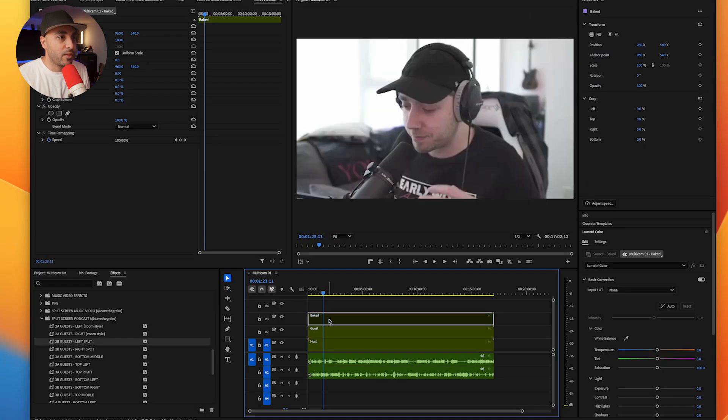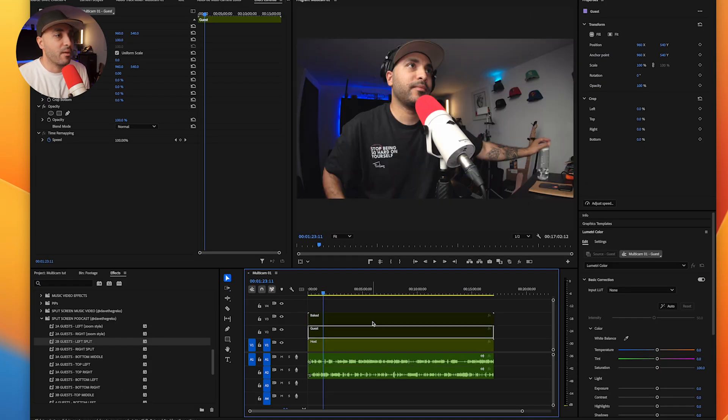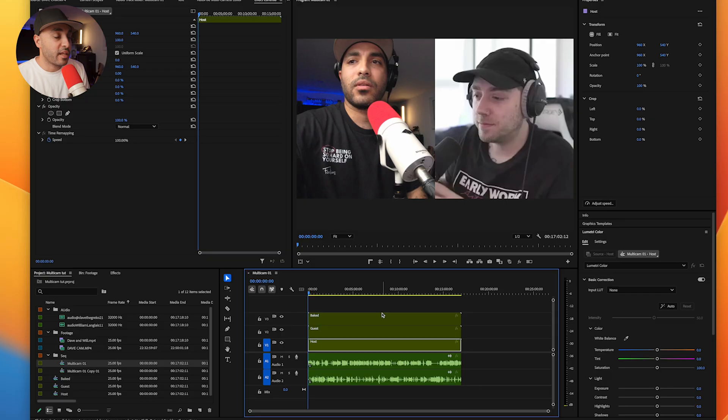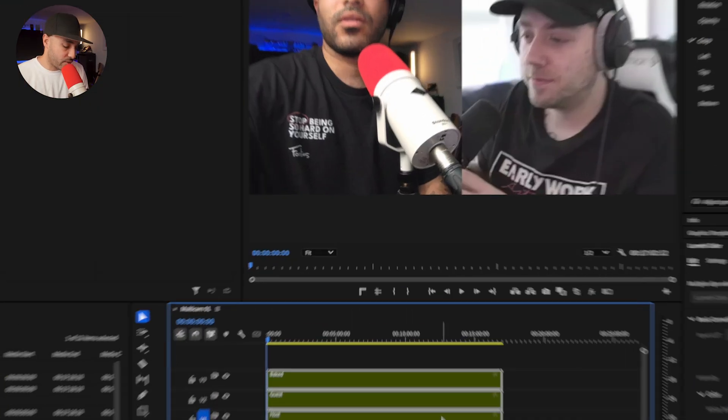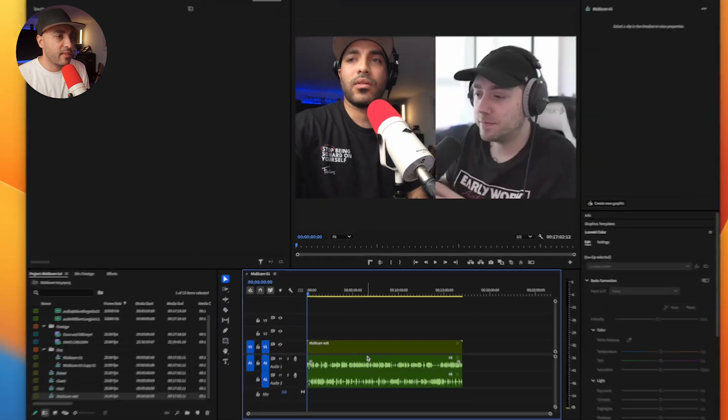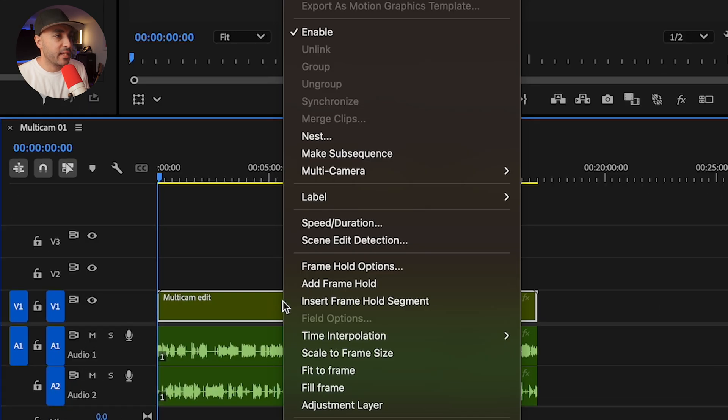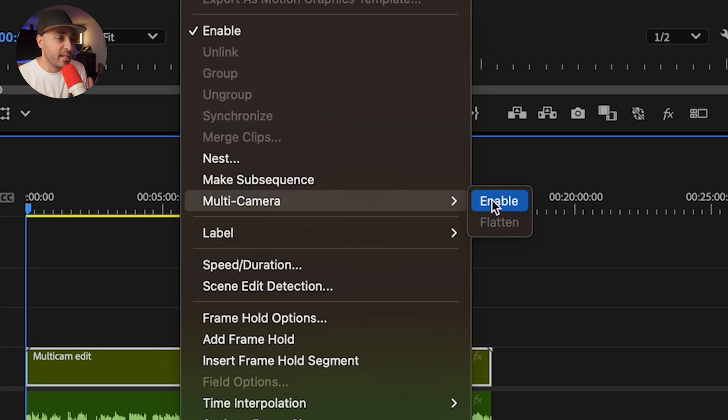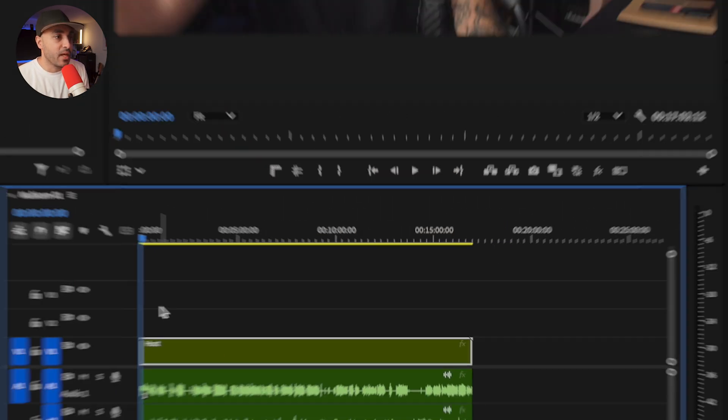So right here I've got three angles. I've got the baked one, I've got Will, and then I've got myself. Just like that I've created my three angles and this is going to be the foundation of the two different ways I'm going to use moving forward. Now the first way is to take all these angles, nest them, and then right click, go into multi-camera, and then enable.